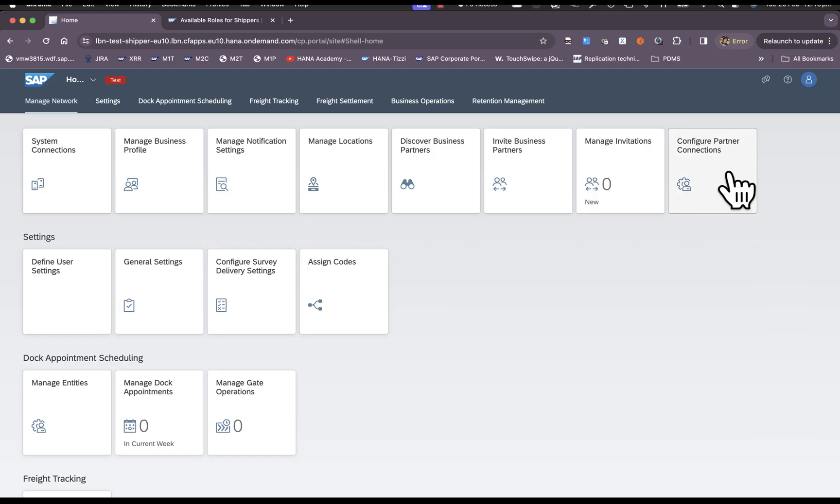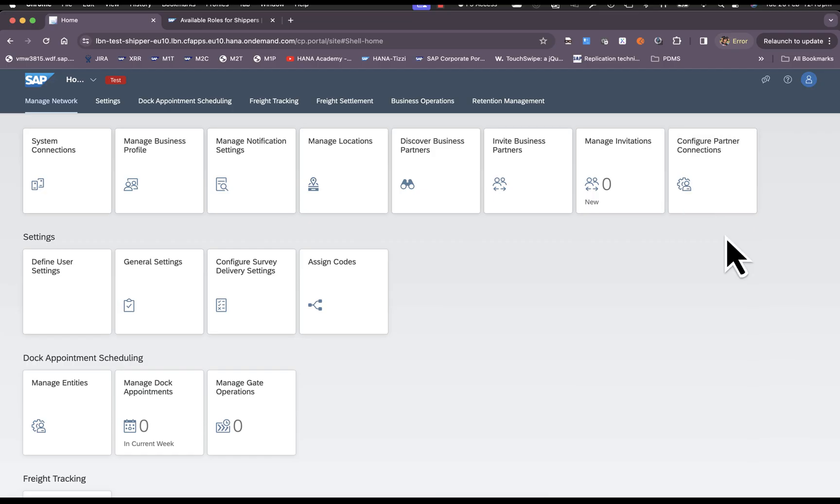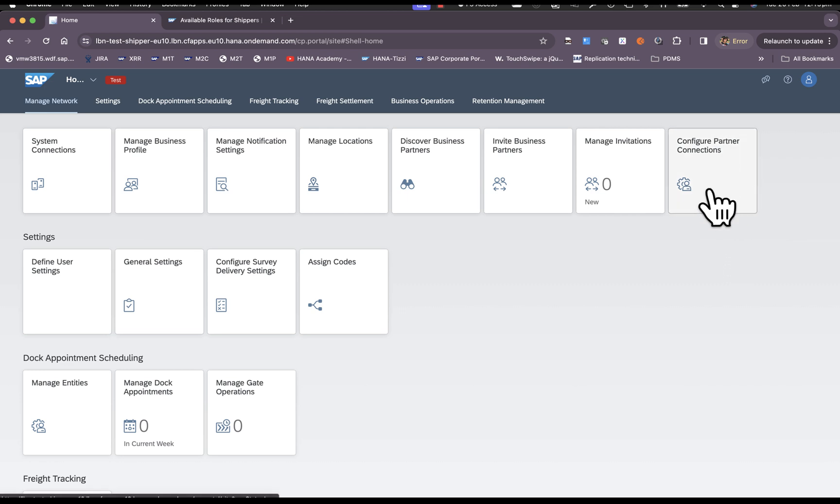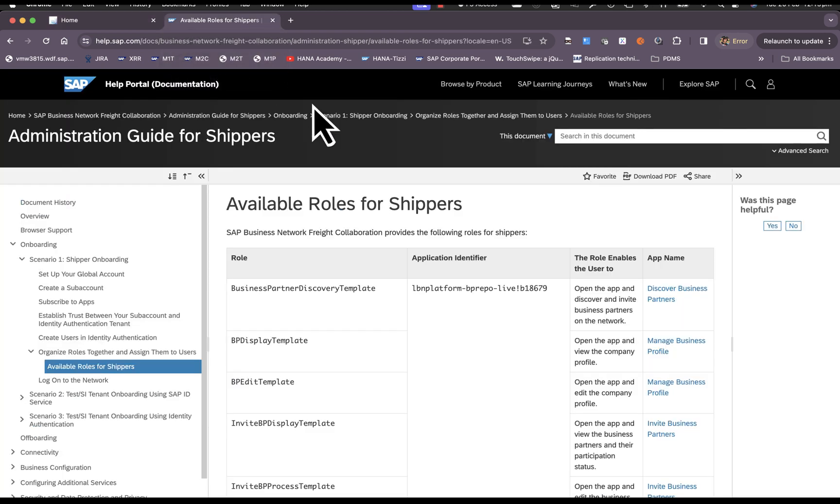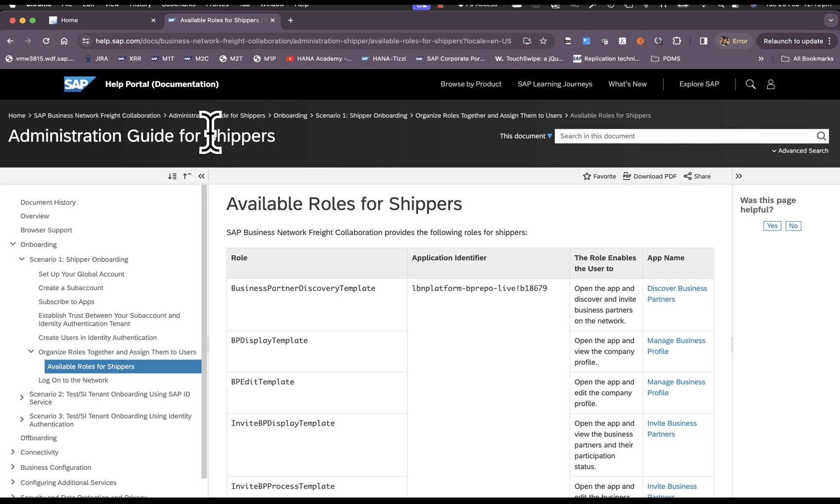This is the application which drives B2B connectivity configuration in the shipper portal and this application is protected by roles. The information about the specific roles for the shipper can be found in the administration guide for shippers in the help portal.